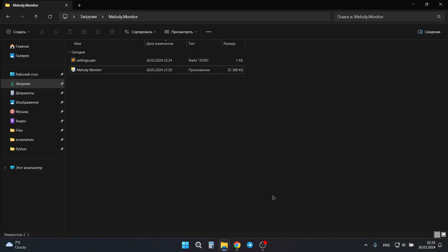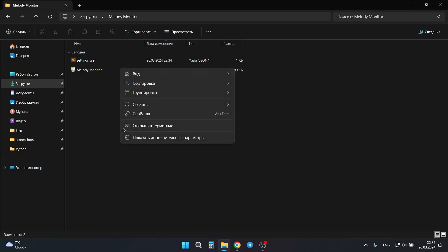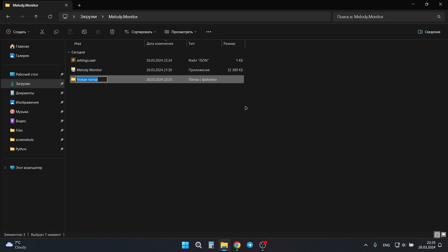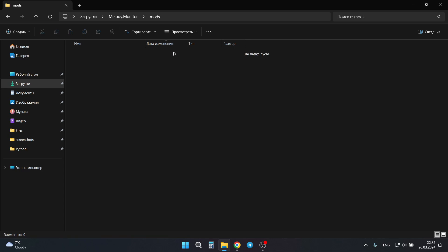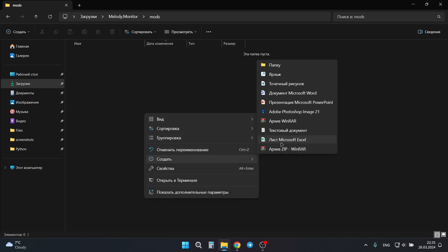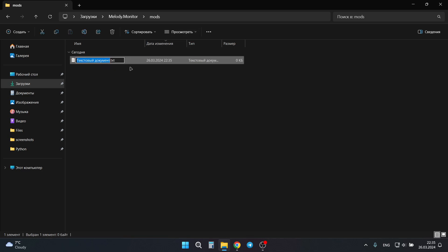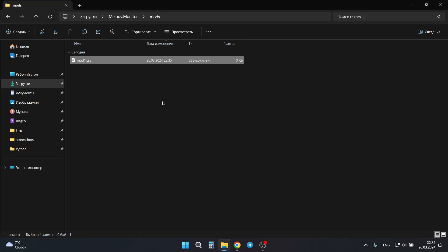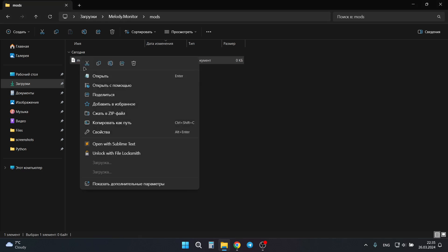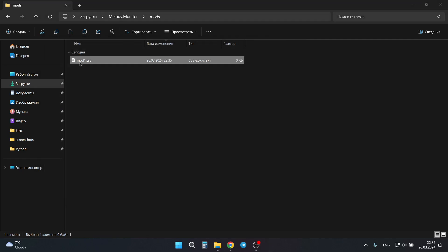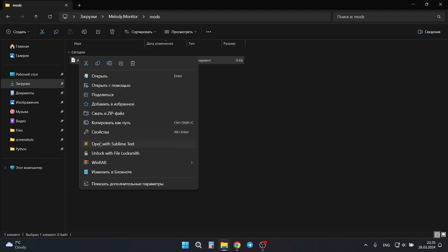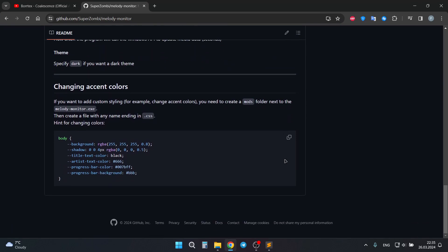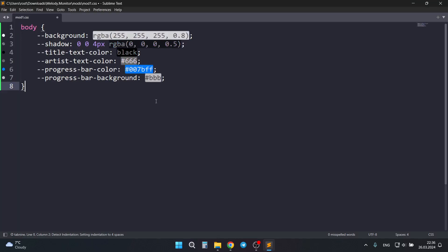If you want to change the color accent, you need to make a new folder and call it mods. Then go to this folder and make a new text file that ends with CSS. For example, mod1.css. Then open it anywhere. I open it in Sublime Text. And you can copy from the documentation the hint.